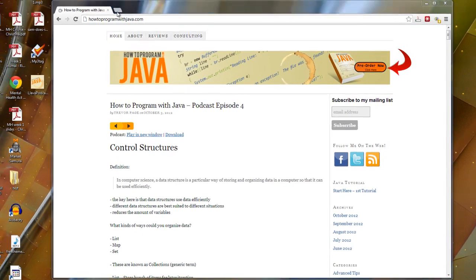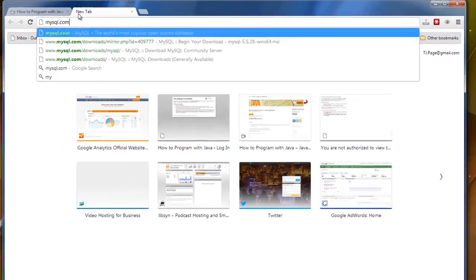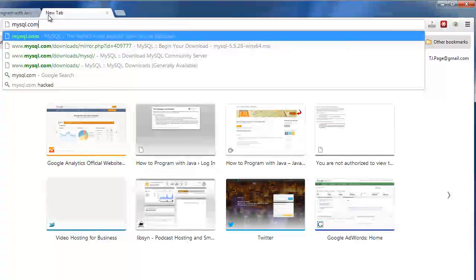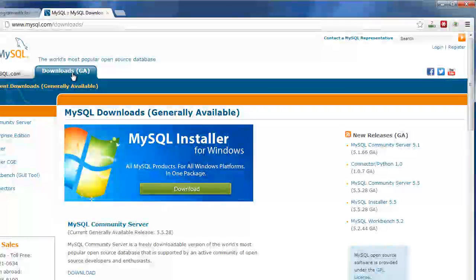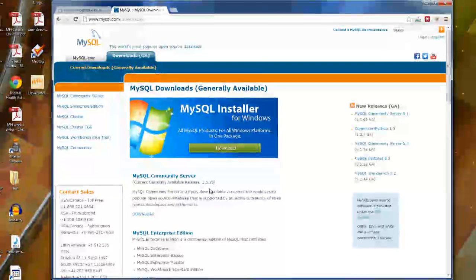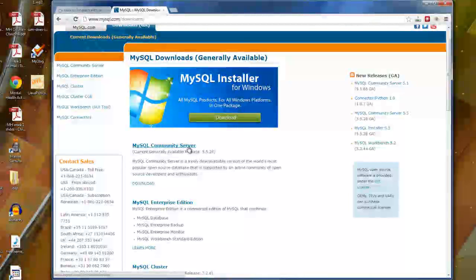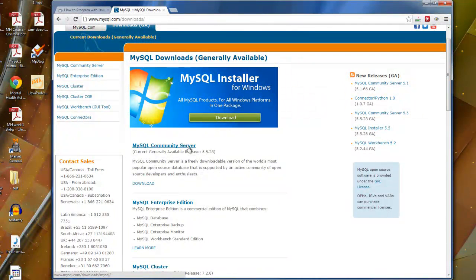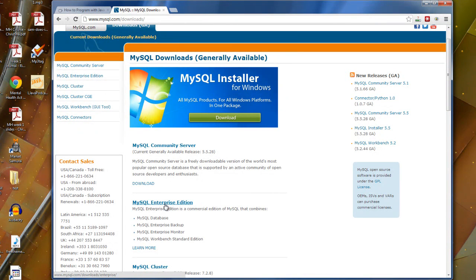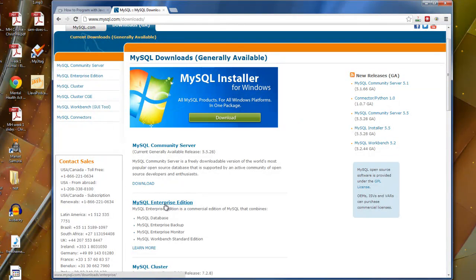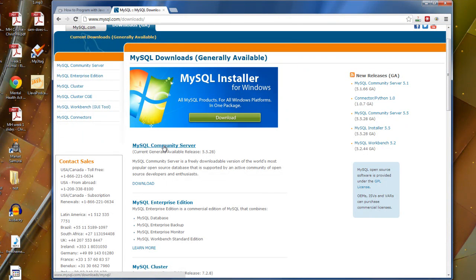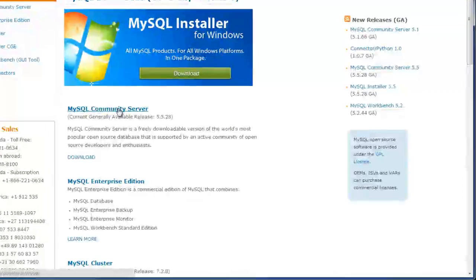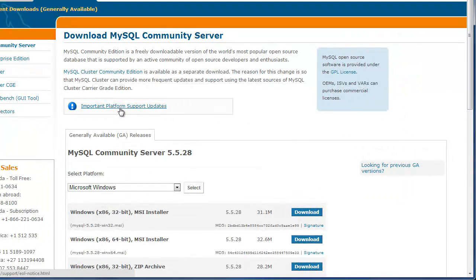First thing we should do is go to mysql.com. Now MySQL will actually provide you with a free database server that you can install on your computer. So just go to downloads and there's a couple of versions that you can choose from but I'm going to recommend the MySQL community server which is just a free version of their SQL server. There's an enterprise edition as well that if you like you can pay for and they provide you with things like support. But in this case if we're just doing regular development and learning the programming then the community server is more than adequate.